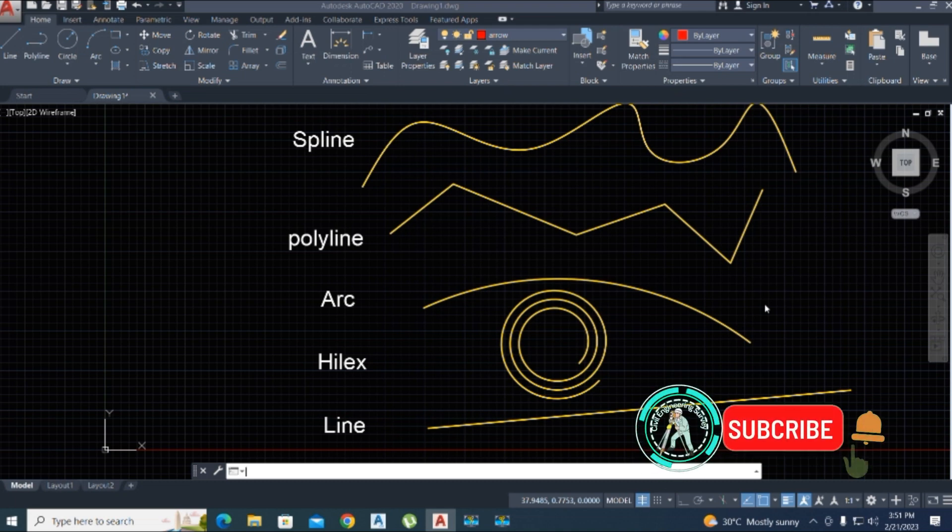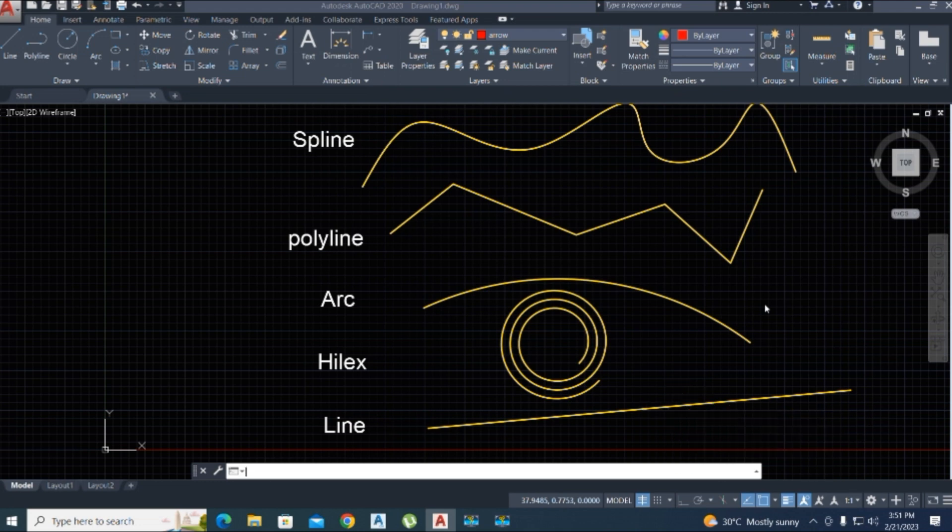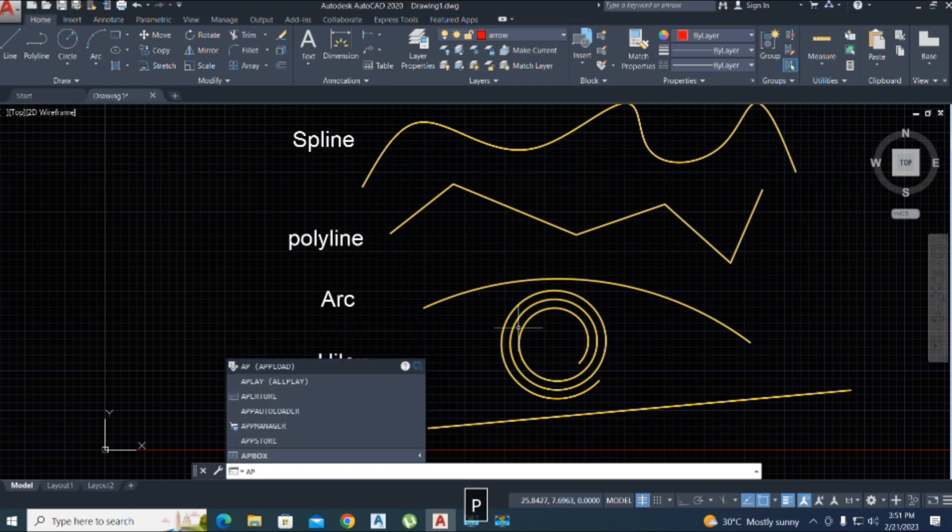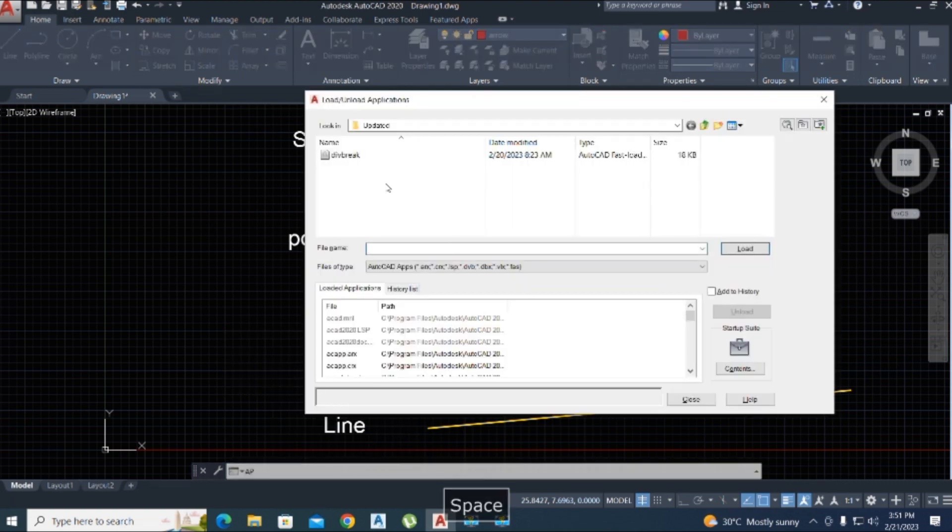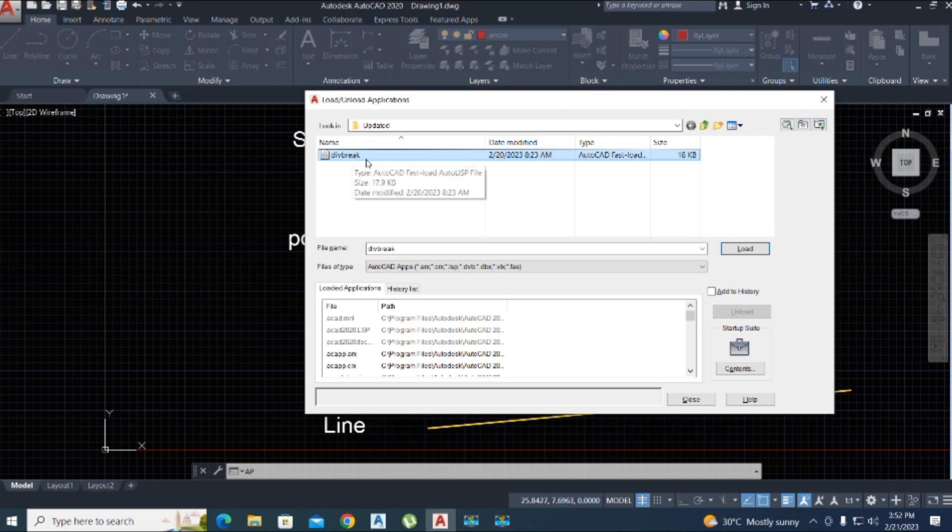Before watching this video, just subscribe to our channel for more updates. Let's start. We just upload the LISP here. Here is the AP command you can enter by space. You can load this different break and just load and make sure the LISP is successfully loaded.